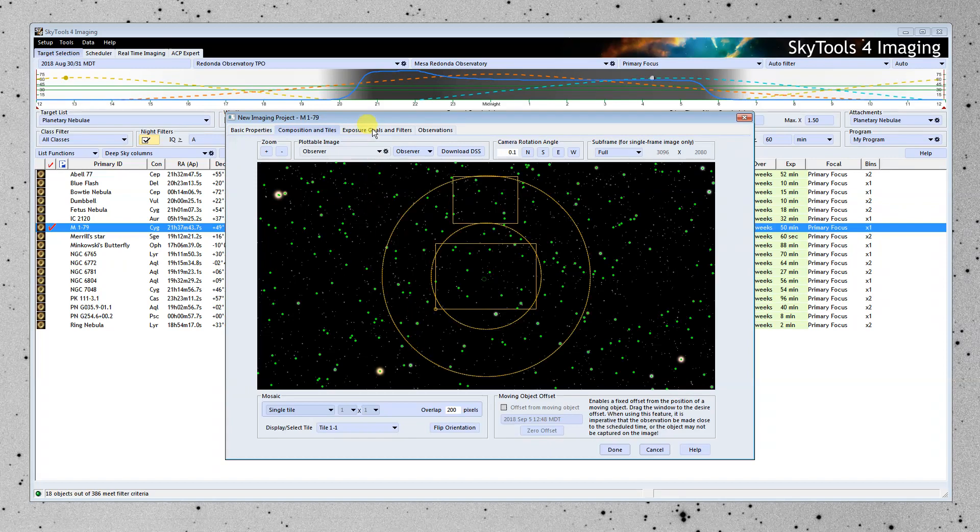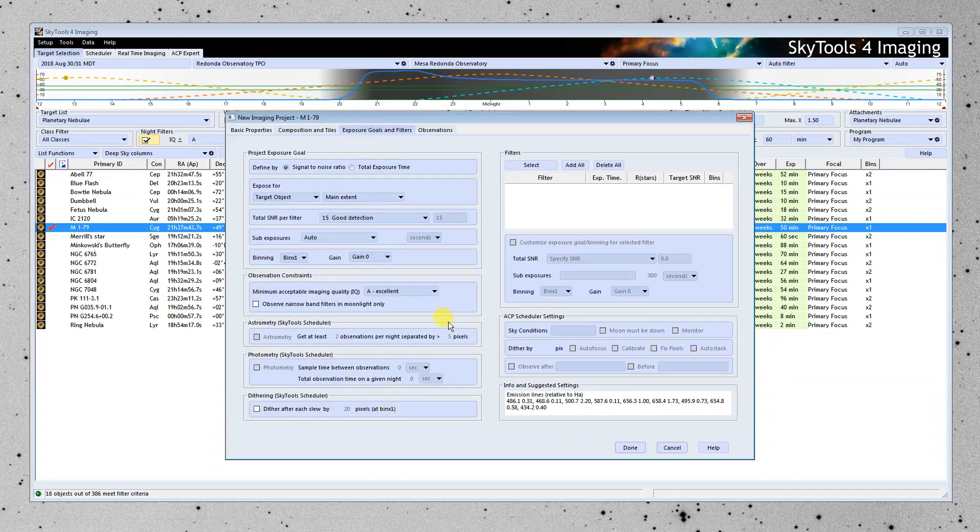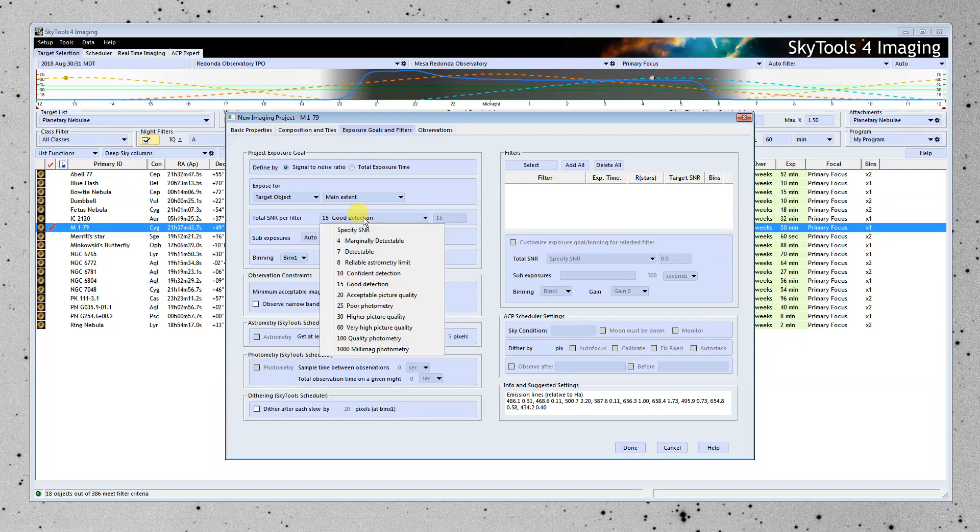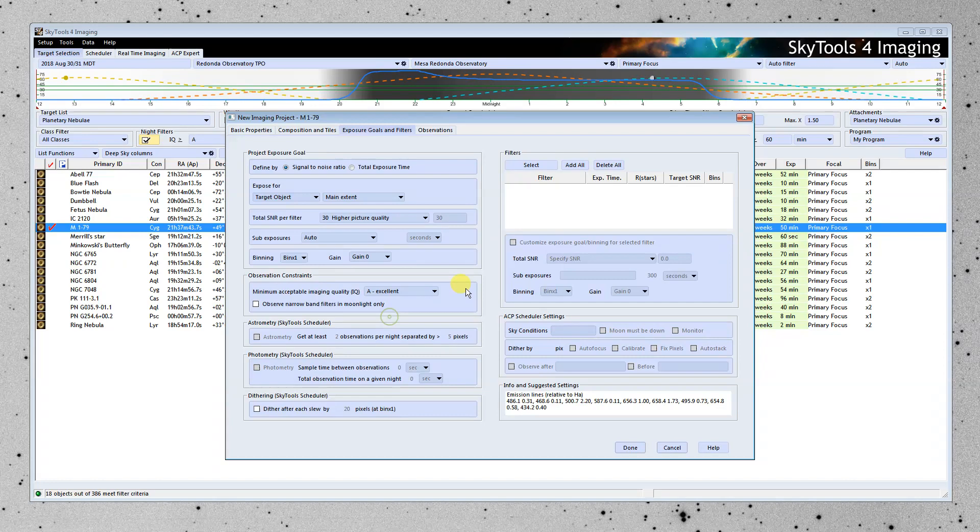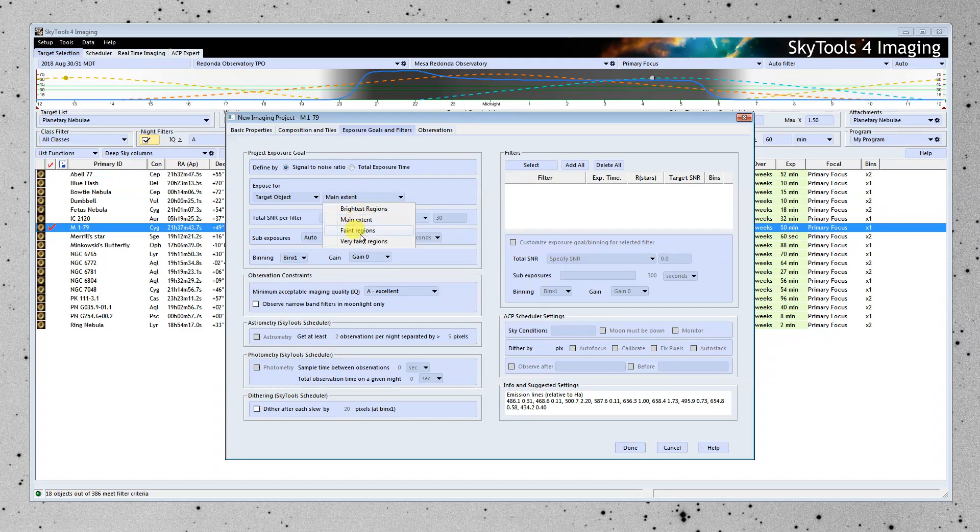Now moving on to Exposure Goals. Let's start over here. And let's say we want to achieve a pretty high picture quality. So we're going to go for a signal-to-noise ratio of 30.